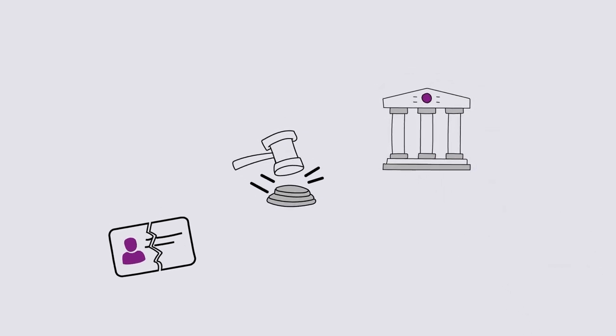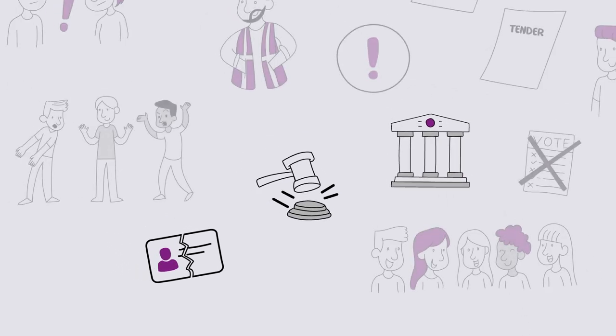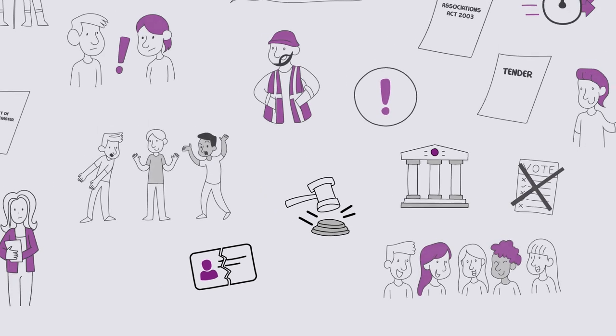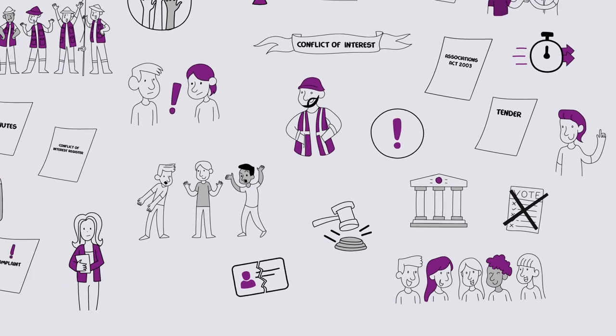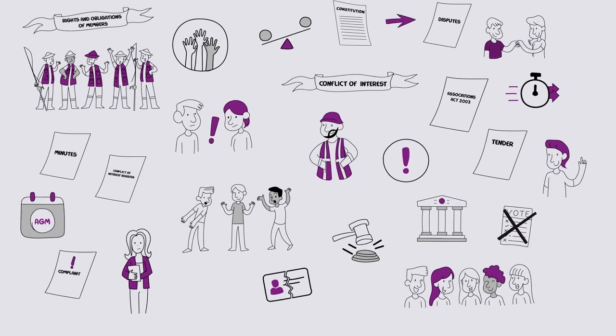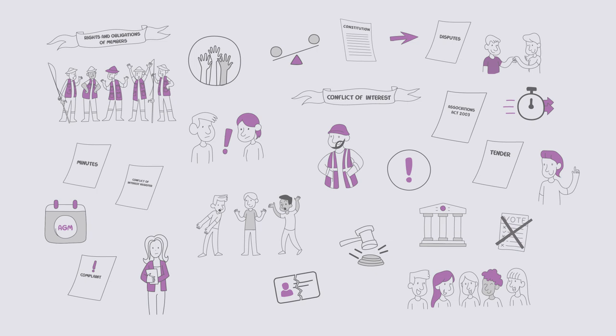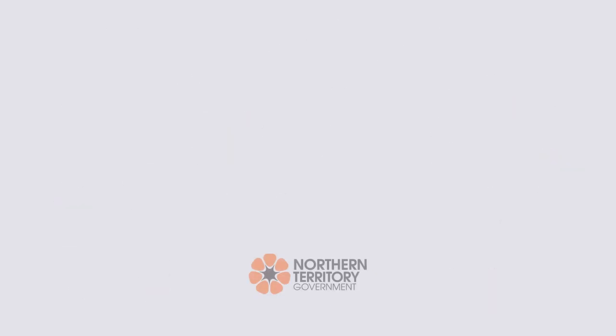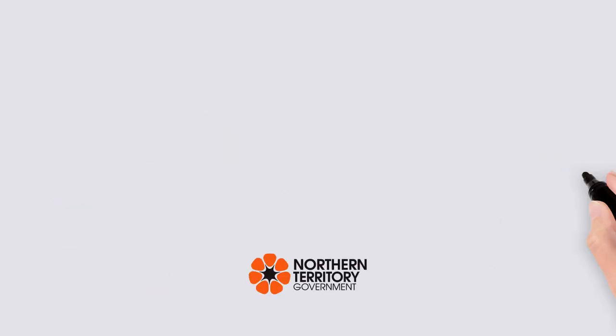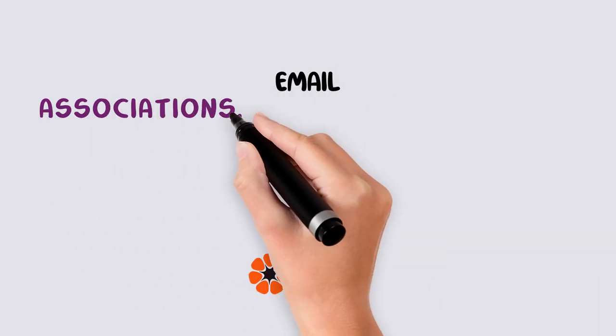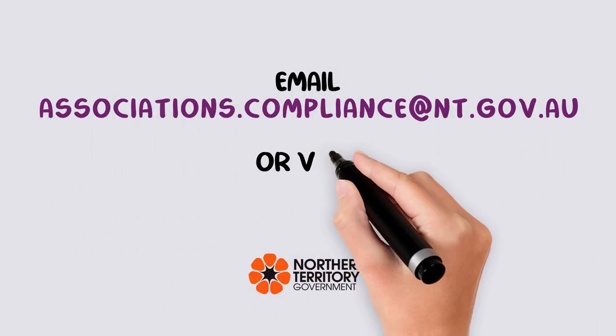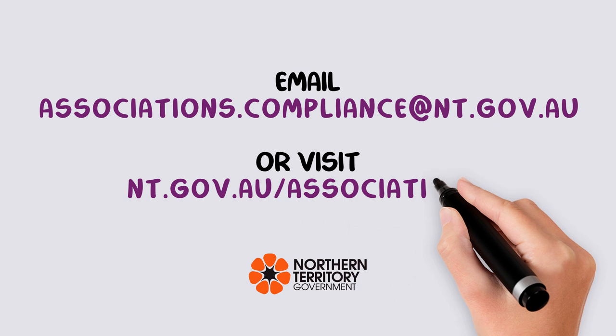For more information on starting an association and becoming incorporated, please keep watching or chat to the associations compliance team at associations.compliance@nt.gov.au. Visit www.nt.gov.au/associations.